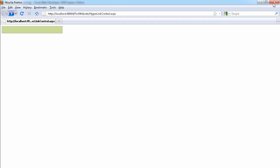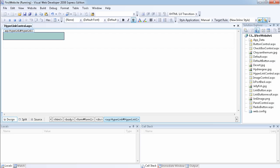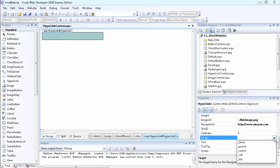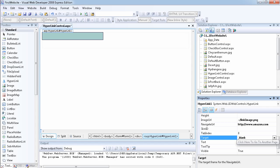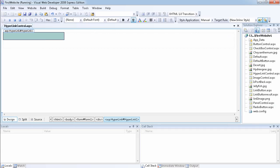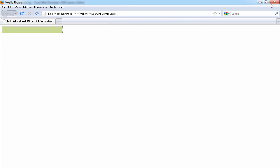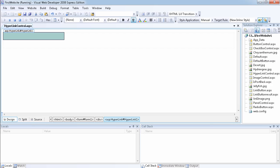You can also set the Target property — options include blank, parent, self, and top. Selecting blank means it will open in a new page. When I run it and click the link, as you can see it opens in a new tab immediately, while the previous tab remains. This is how you use the hyperlink control in ASP.NET — see you in the next video, thank you.